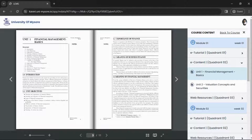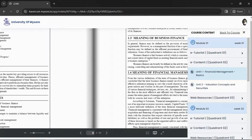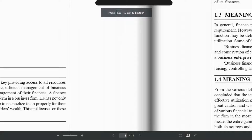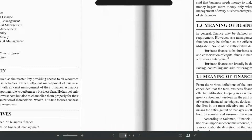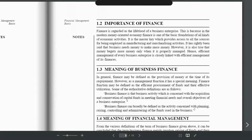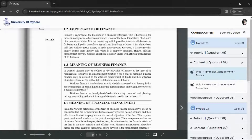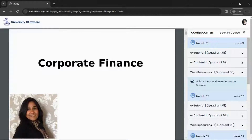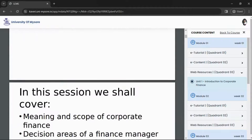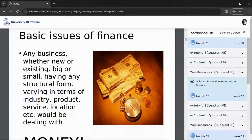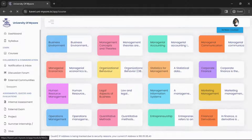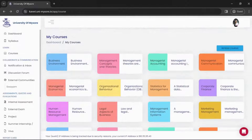Next we have E-Content, which is in PDF format — like a digital book where all topics are covered step by step, making it easy to study. Then we have Web Resources, which are additional reference materials also in PDF format, clearly laid out for further study. In the courses section, every subject of your enrolled program is available with all three resources.